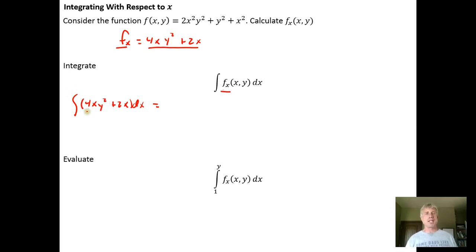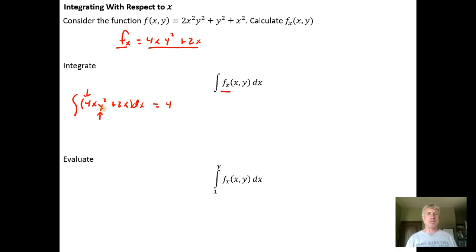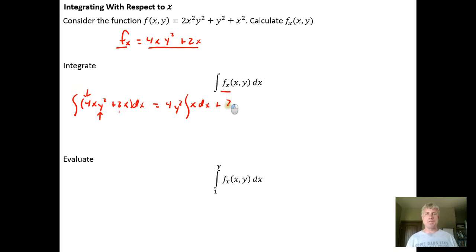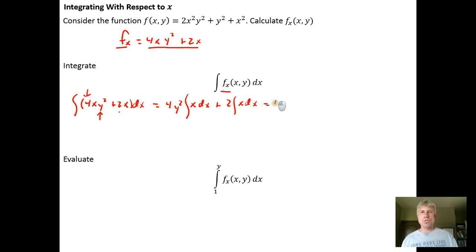Anything that's a constant can be factored out in front of the integral. Since we're integrating with respect to x and holding y as a constant, the 4 and the y² — which is being held constant — can both be factored out front. So it becomes 4y² ∫x dx plus 2 ∫x dx. We break it into two integrals with the constants factored out, then integrate as usual.